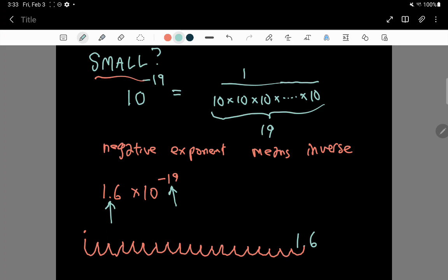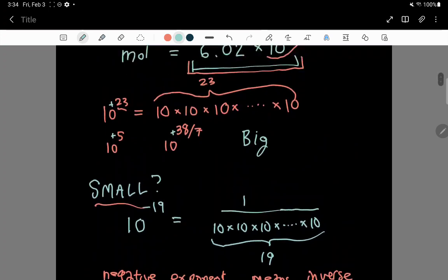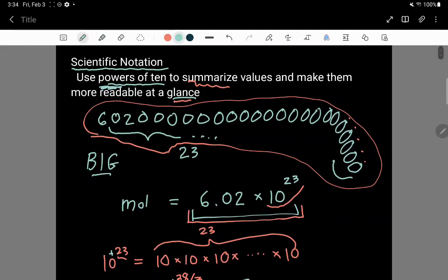We just have to fill in those places with zeros — counting out 18 zeros. So even though we have 19 in the exponent, we put 18 zeros, and the reason is because of this initial motion of the decimal point going past the 1. So you have to be pretty careful. All right, so this is the idea of what's called scientific notation. The point is to use powers of 10 to summarize, abbreviate, and make the information of just how big or small a number is very readable at a glance.